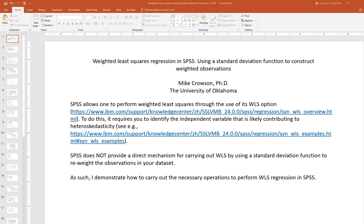These two videos in this series are aimed at demonstrating how to carry out weighted least squares regression in SPSS using a standard deviation function to construct weighted observations. In this particular demonstration I'm going to focus on a simple regression using weighted least squares. In my next video I'm going to demonstrate how to carry out weighted least squares in the context of multiple regression.